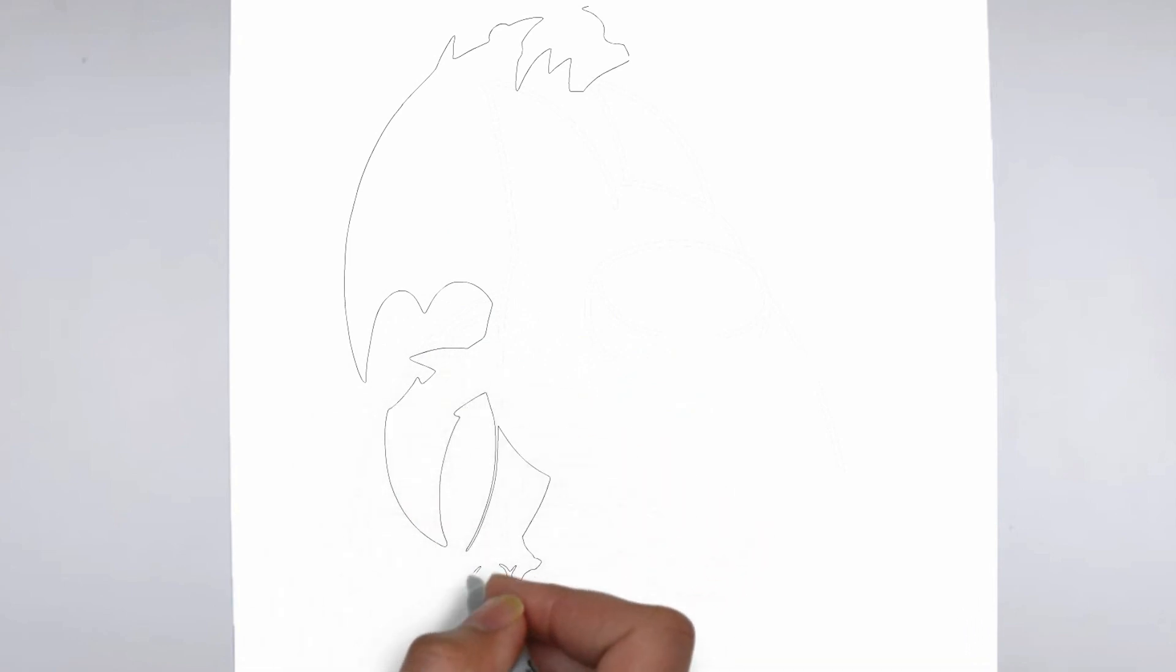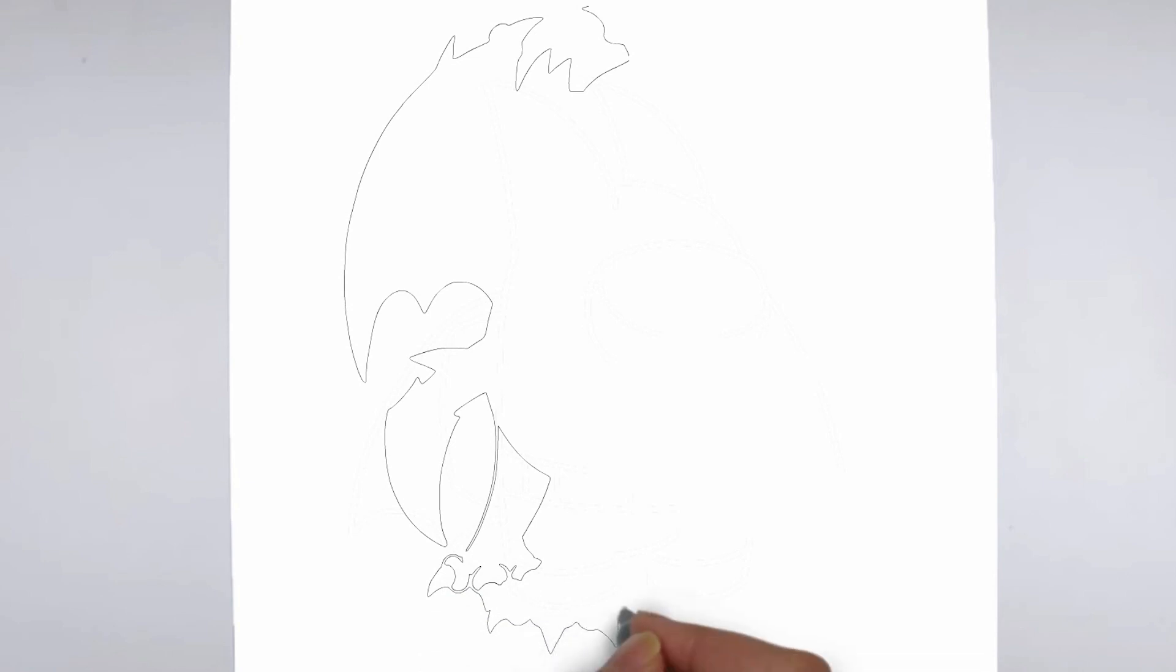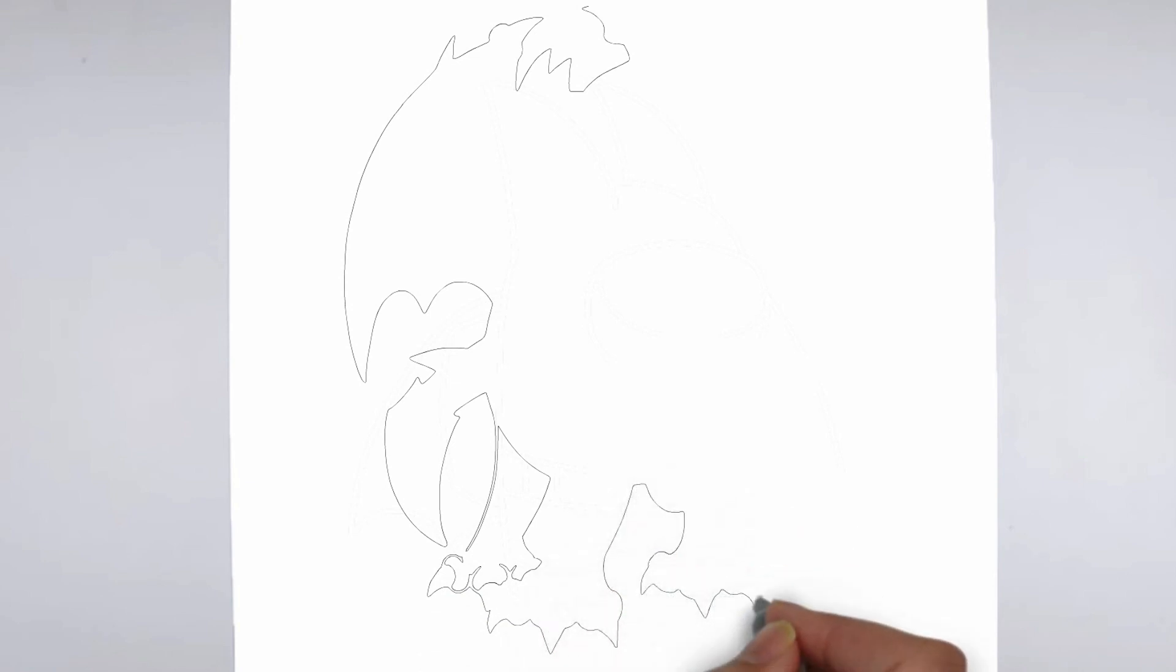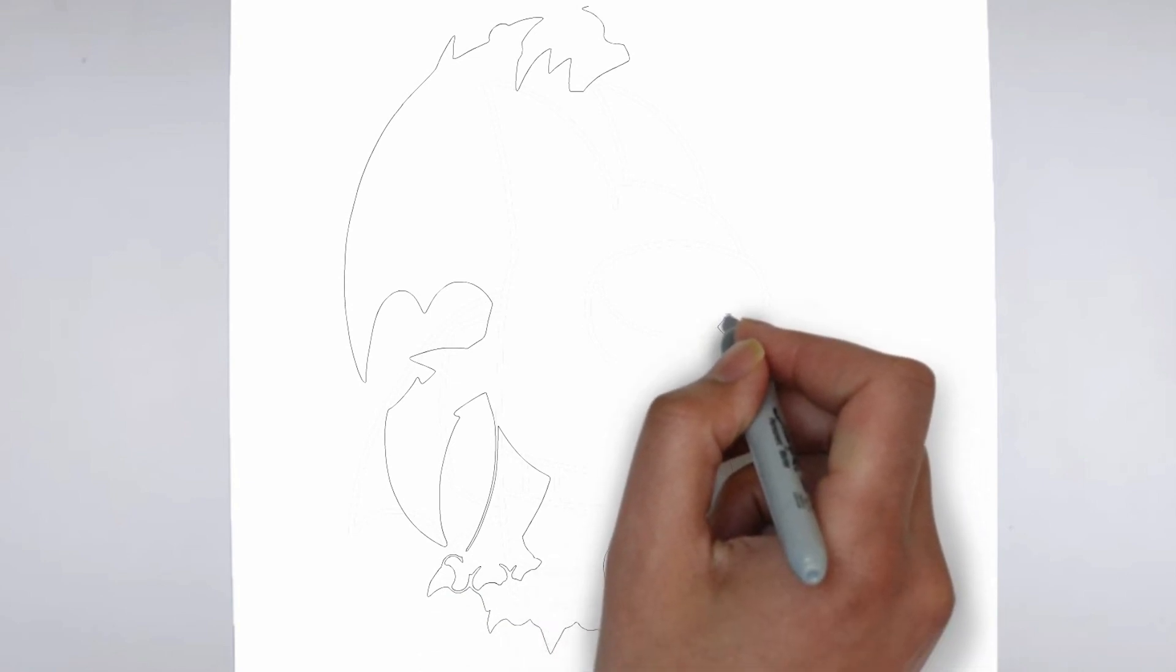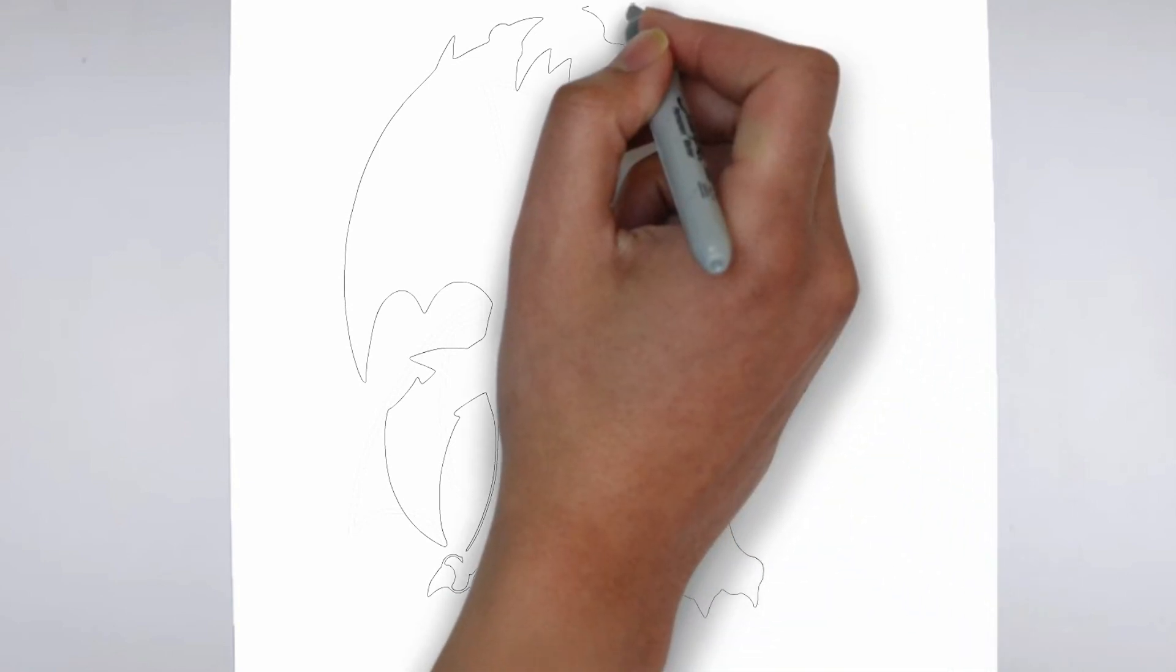Step 1: Beginning. Let's begin with the basic shape. Sketch light outlines to determine its size and placement on the paper.